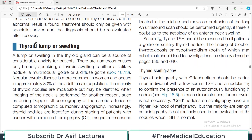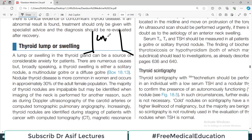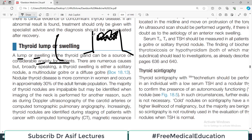Approaching thyroid swelling is another very important topic because these patients are quite common in clinics. A patient will come to you with a swelling in the neck region where the thyroid is. The complaint that 'I feel a lump in my neck' is very common. A lump or swelling in the thyroid gland can be a source of considerable anxiety for the patient — cosmetically it is distressing, and if it is hyperthyroidism there are associated hormonal symptoms.